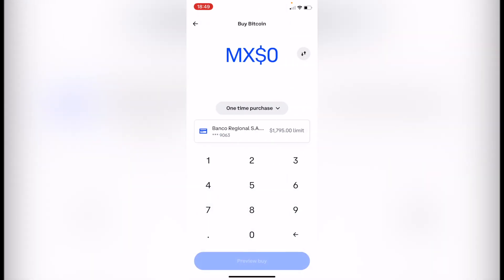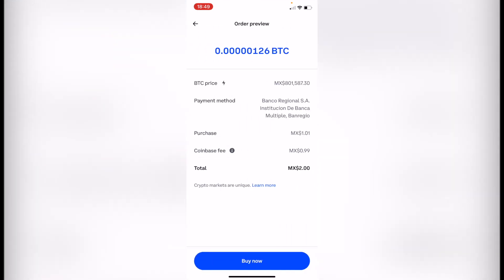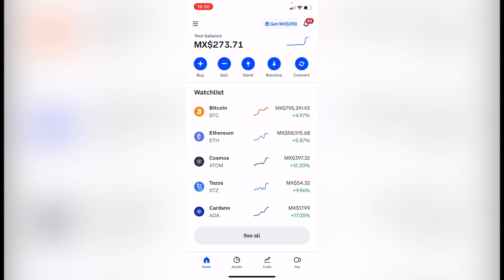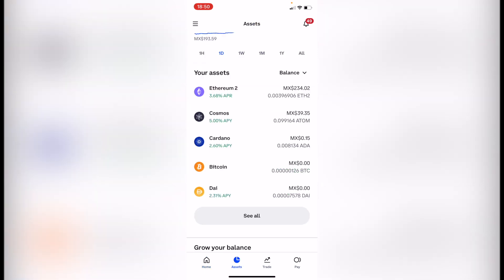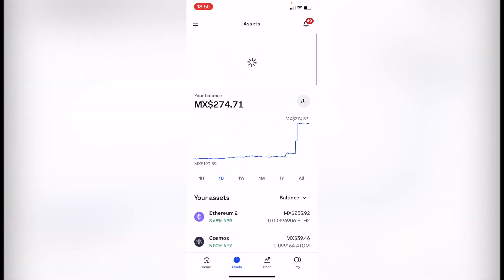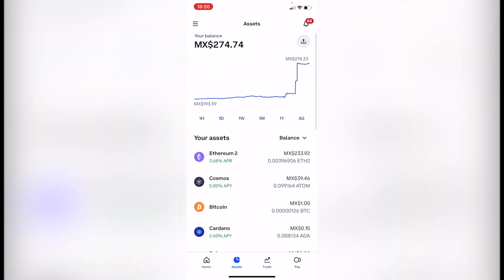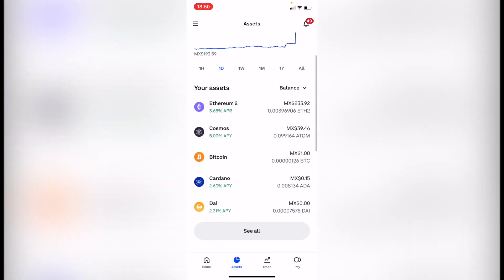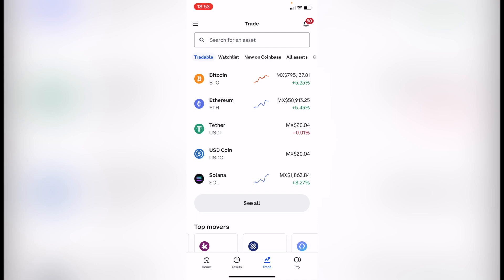If you are in the same situation, what you want to do is look for the most commonly used token, which in this case would be Bitcoin. I'm going to go into Bitcoin and buy the minimum amount. I already have my payment method added, so it will take no more than about 10 seconds. Now I have my Bitcoin and I can see it's already in my account.